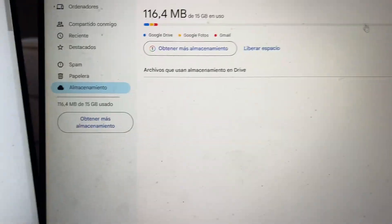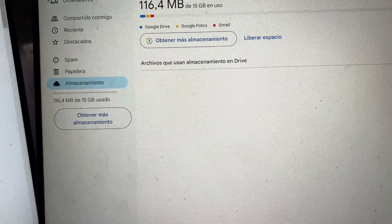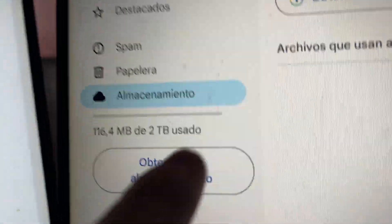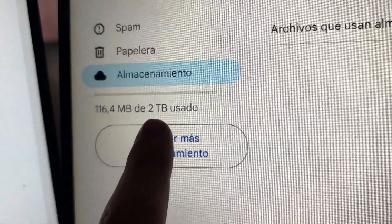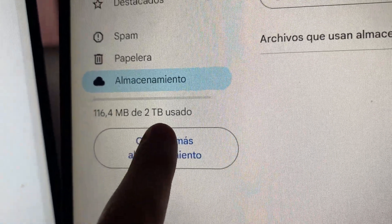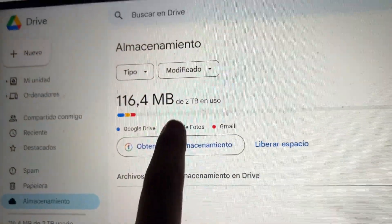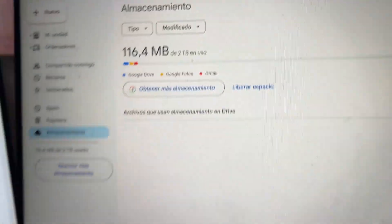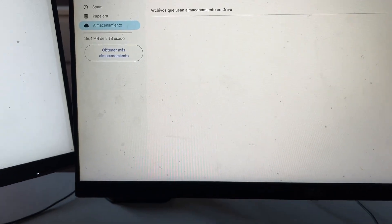After that, boom — as you can see, Drive Upgrader has successfully upgraded the account. Now when you check Drive and refresh the page, boom — it says two terabytes. As you can see, it worked perfectly and I have two terabytes here as well.